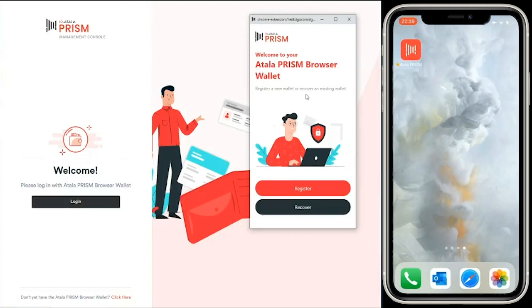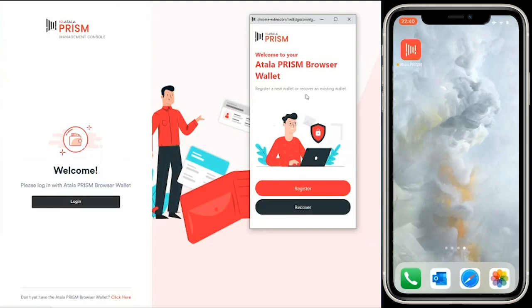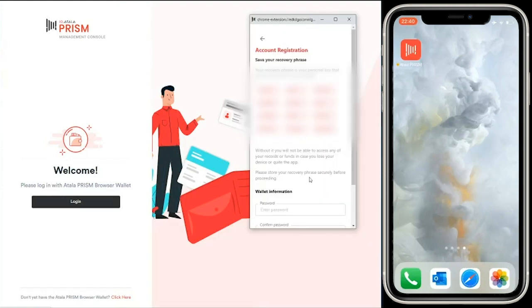As you all know, we're working with the Ministry of Education in the Republic of Georgia to deploy Atala Prism to all schools and universities there, allowing students to receive their credentials via Atala Prism. I'm going to register a university in the Republic of Georgia via the browser wallet.